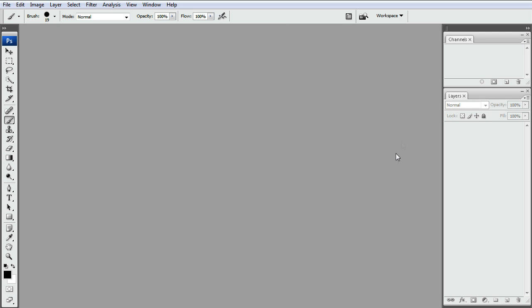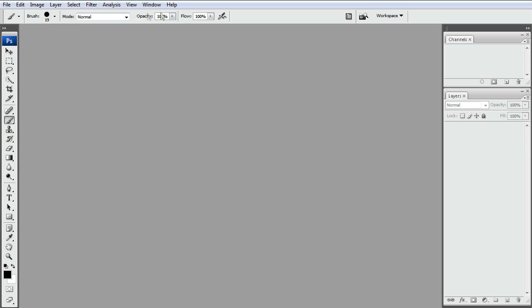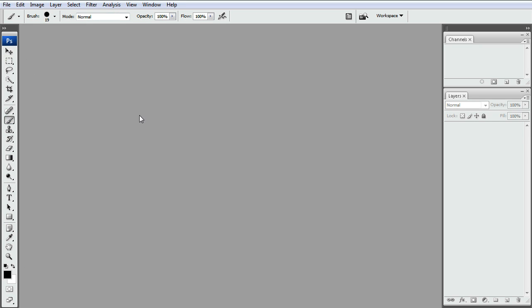So we have layers, channels, and up here you'll see the tools. You have brushes and stamps, move tool, selections. And up here will be those tools properties whenever you select them. You'll notice how these properties change.